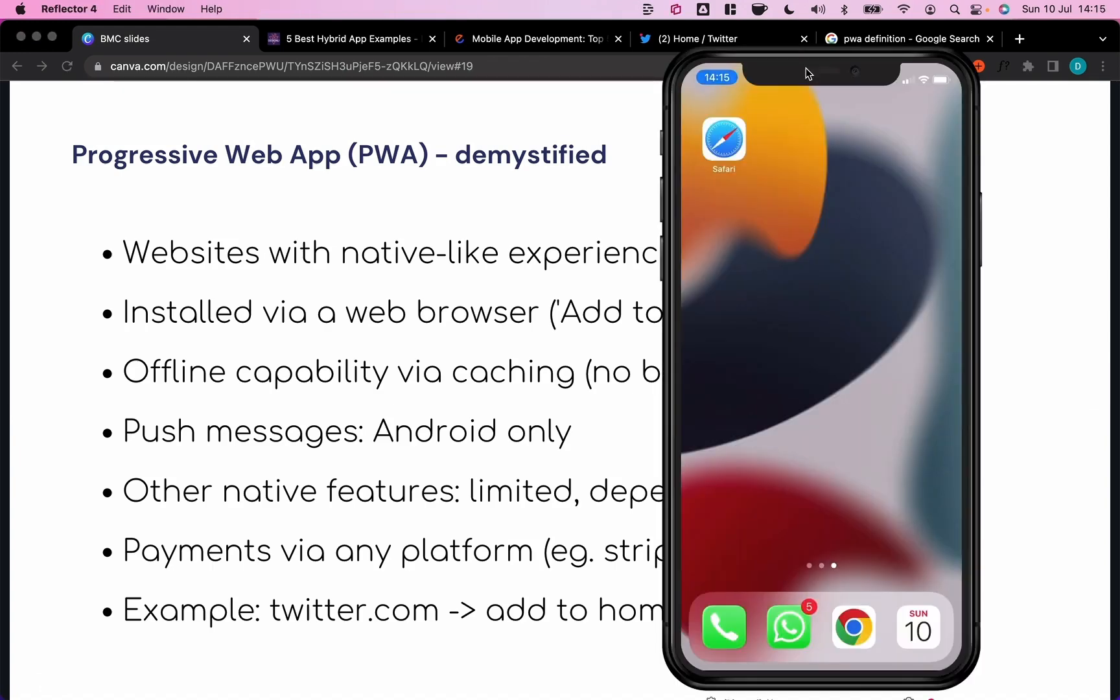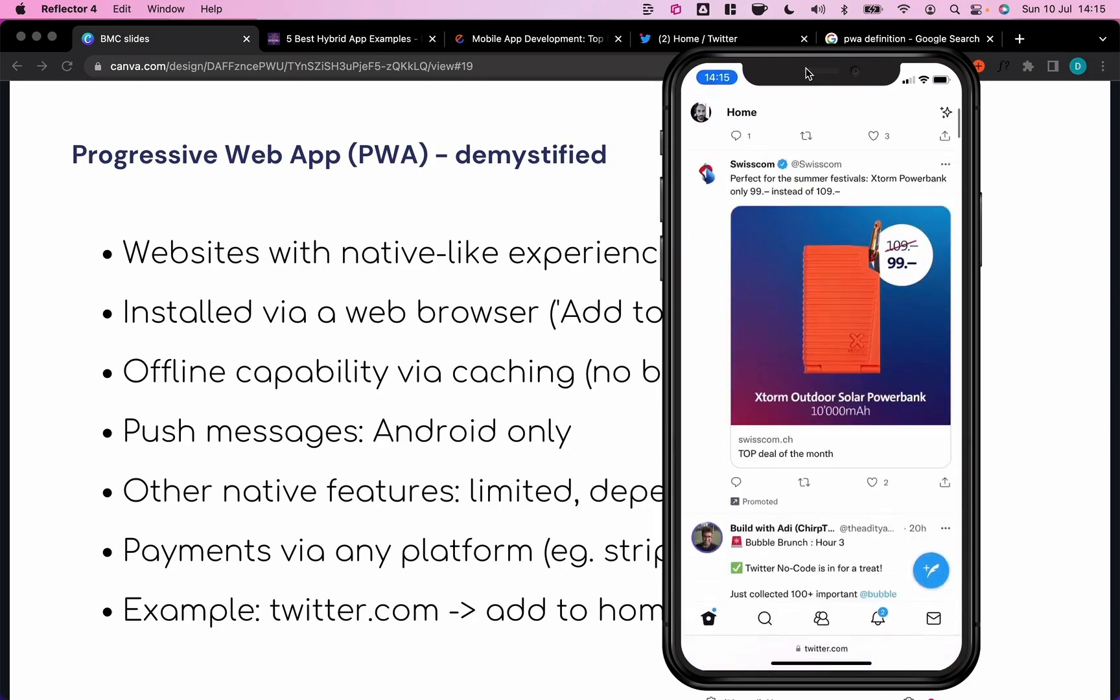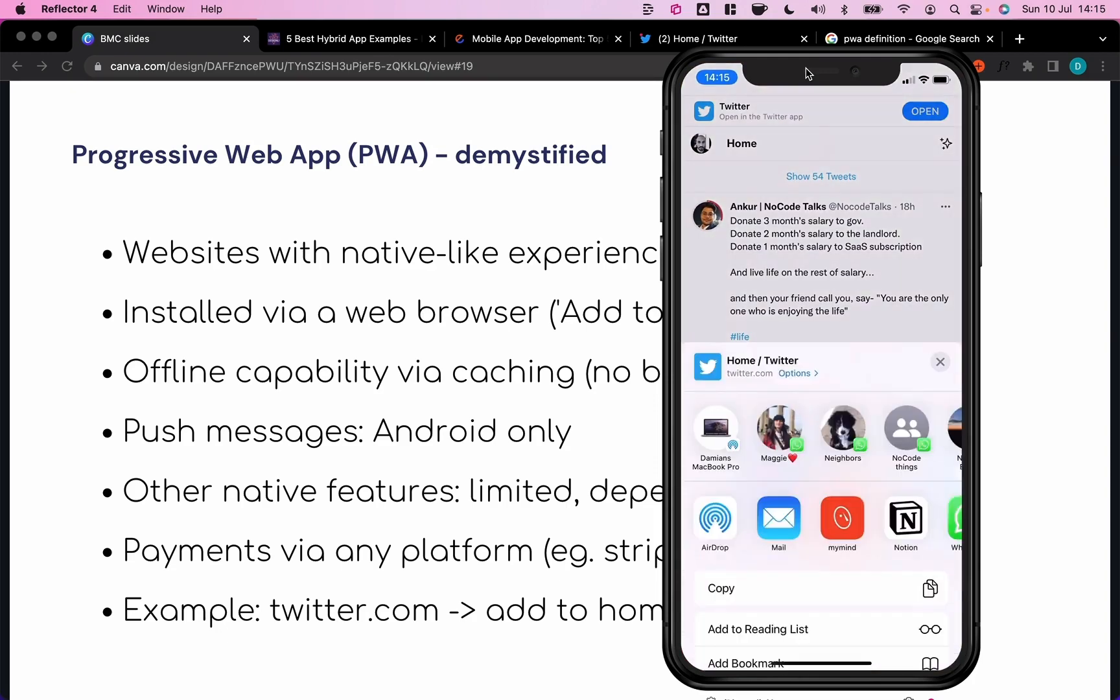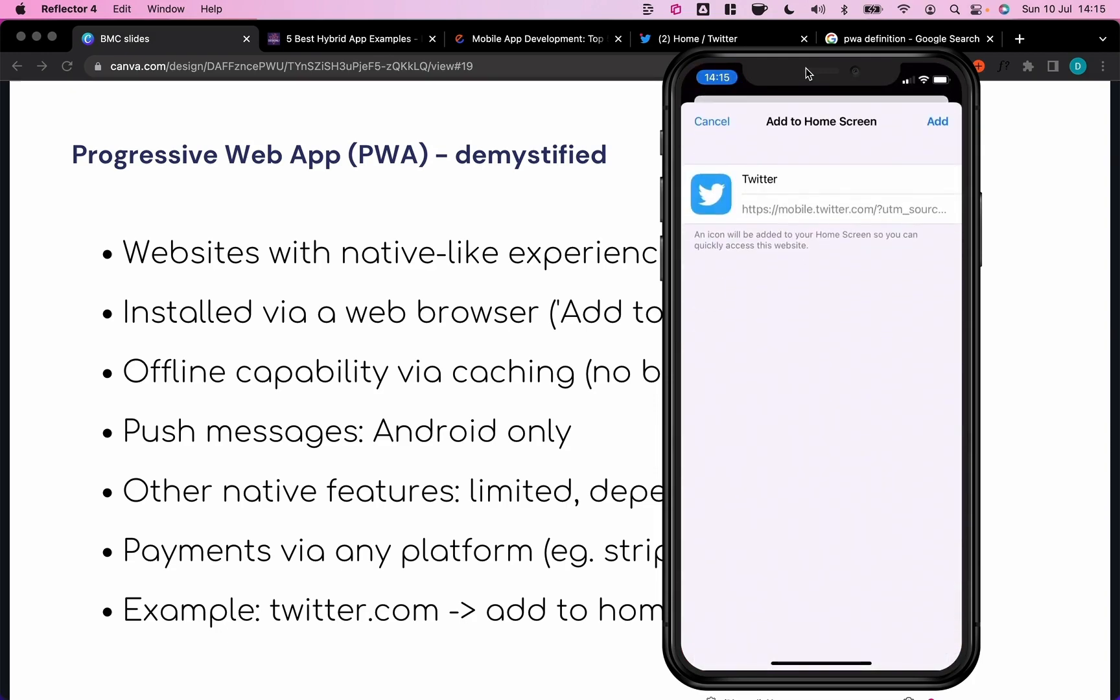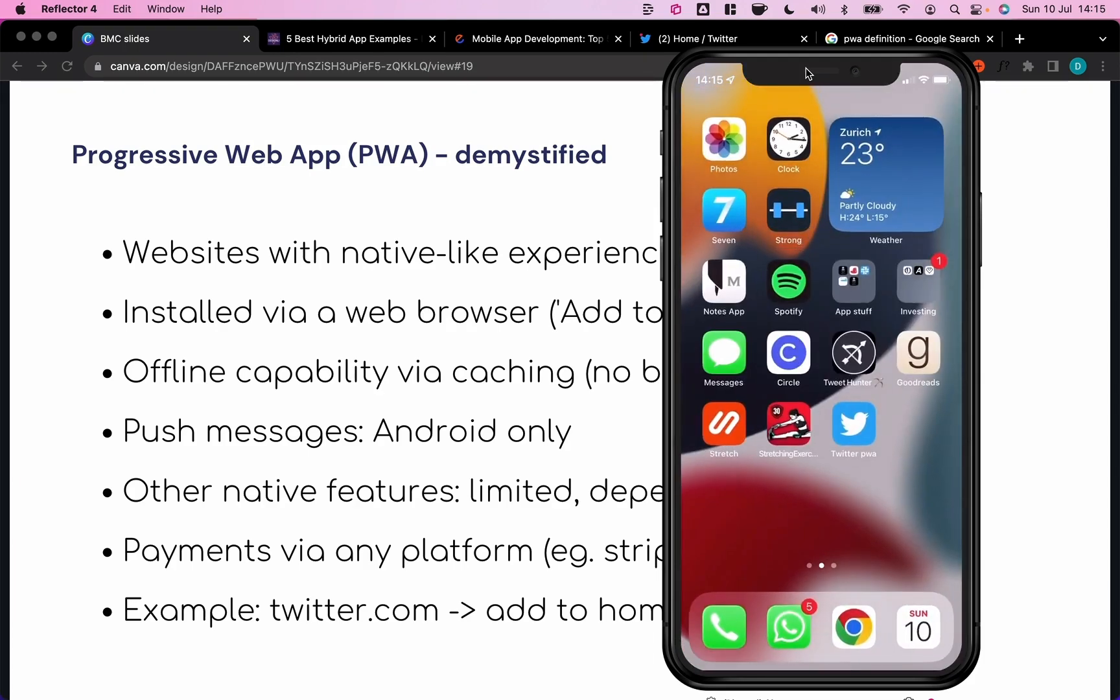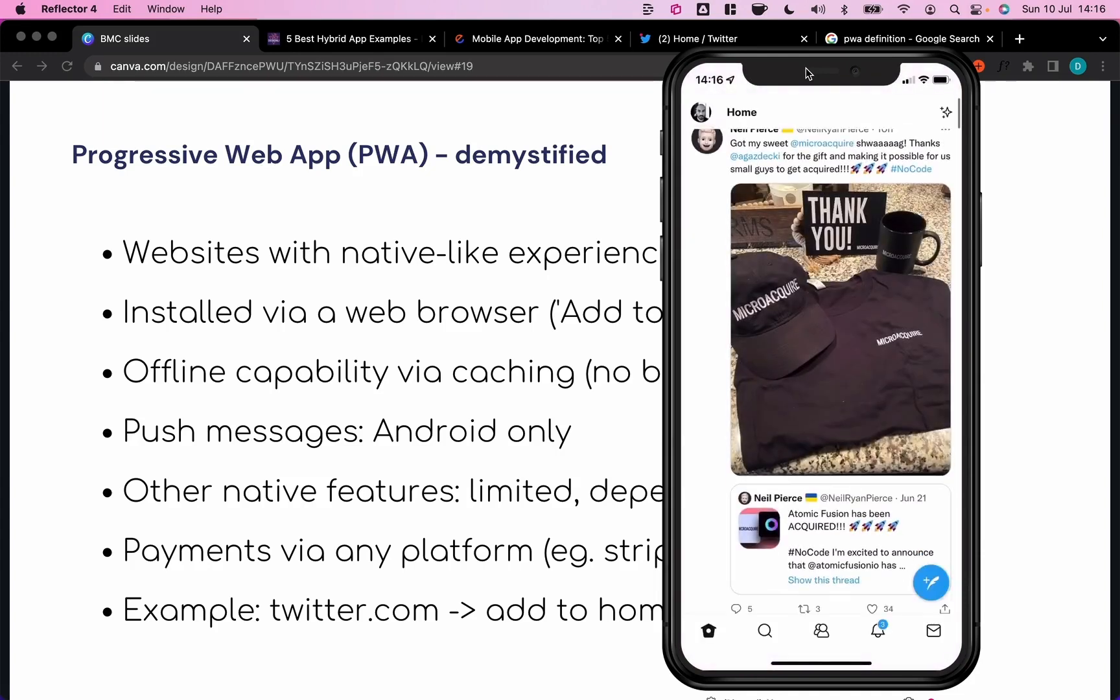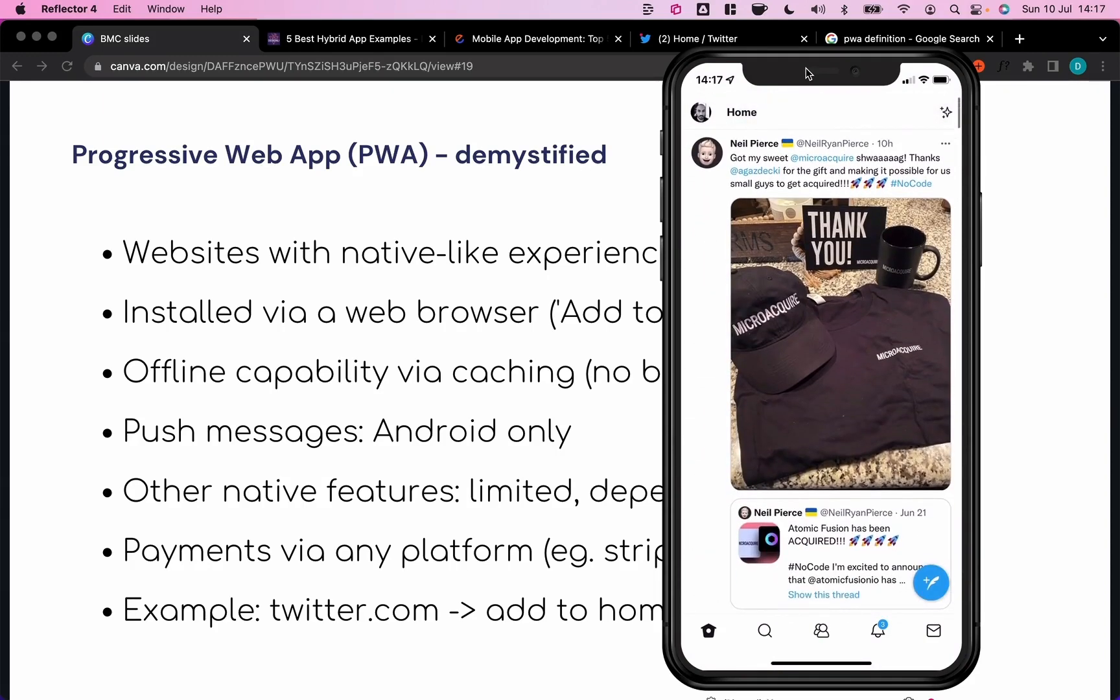So we can again use Twitter for an example of this. So if I go to Safari, I go to the Twitter website, that's just twitter.com. I can click on the share icon and then say add to home screen, just call it Twitter PWA, add this to my home screen. I can open it here, and we see it behaves like a normal app. It's full screen, and it's basically, at least if we're not keen on the UX details, indistinguishable from an actual native app.